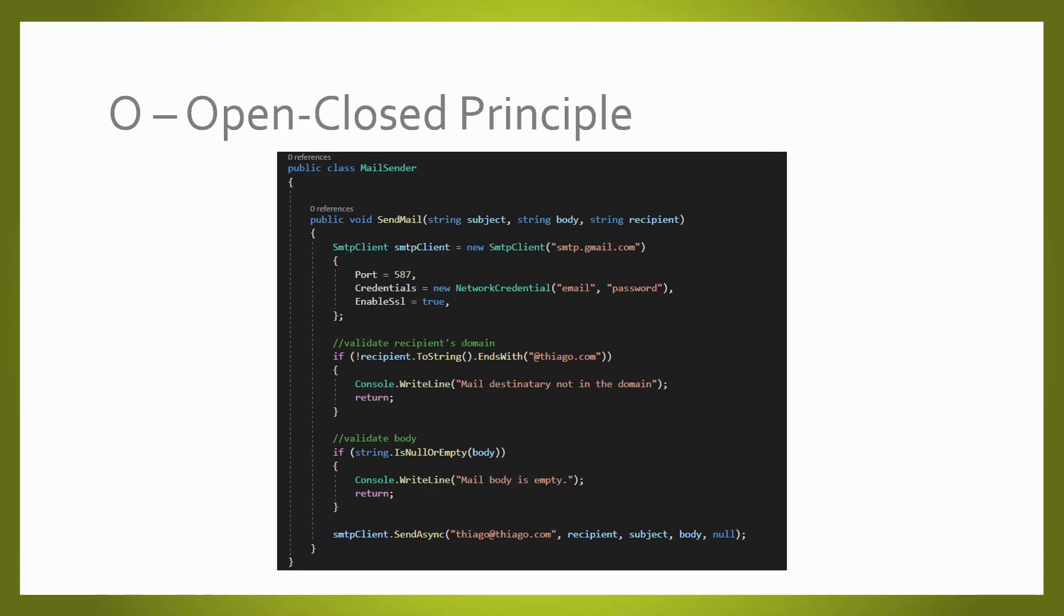Another scenario where we are not following the open-closed principle. Here we have two different validations before executing the method action, which means that if we want to add or modify one of those validations, we would need to modify the class.